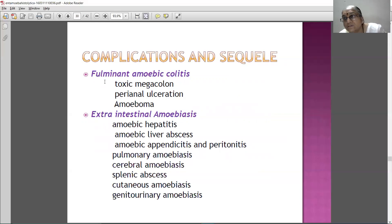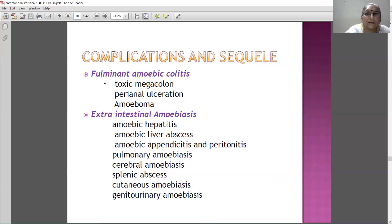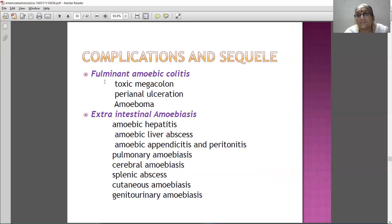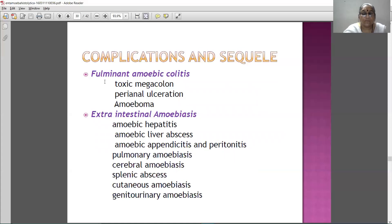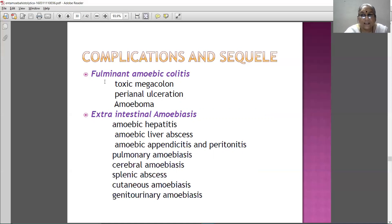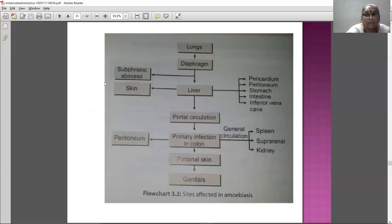Coming to the complications and sequelae: fulminant amoebiasis or colitis causes toxic megacolon, perianal ulceration, and amoeboma. Extra-intestinal amoebiasis is also common - you will see amoebic hepatitis, amoebic liver abscess, amoebic appendicitis, amoebic peritonitis, pulmonary amoebiasis, cerebral amoebiasis, splenic abscess, cutaneous amoebiasis, and urogenital amoebiasis.